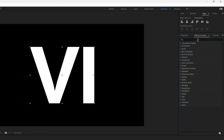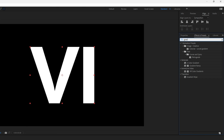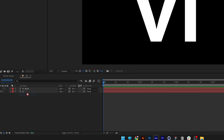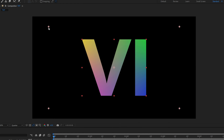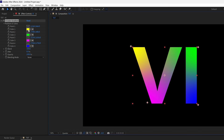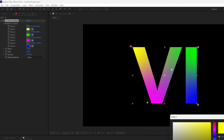Go to the second layer, then go to Effects and Presets, type in 'gradient', and drag and drop the Four Color Gradient onto the bottom layer. You'll get these little dots — drag and drop them right near to the text.